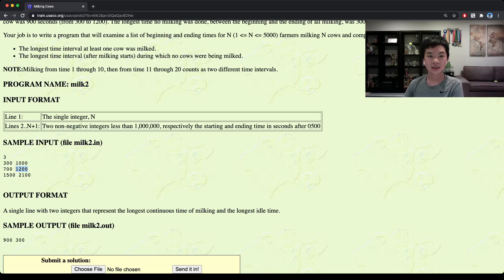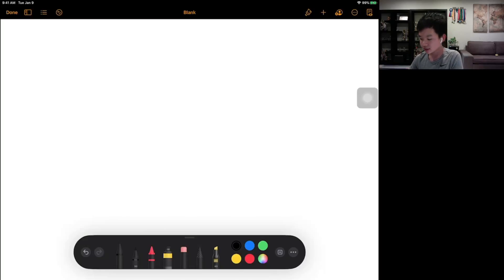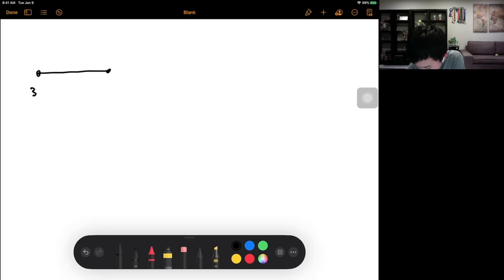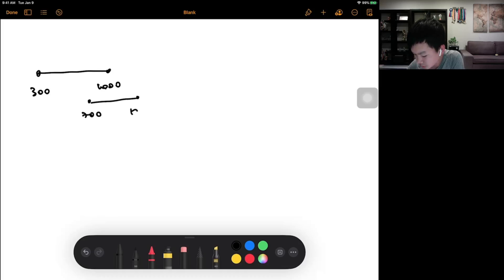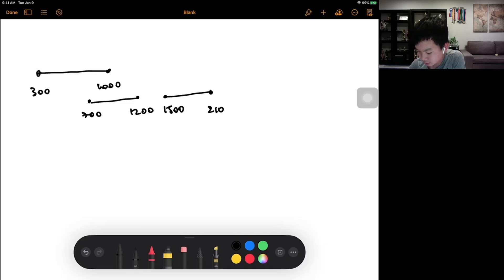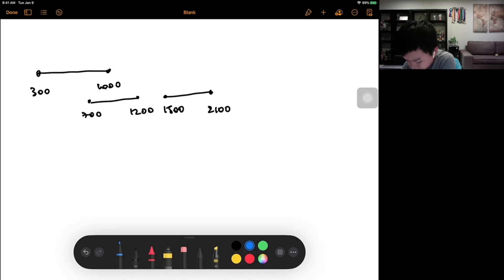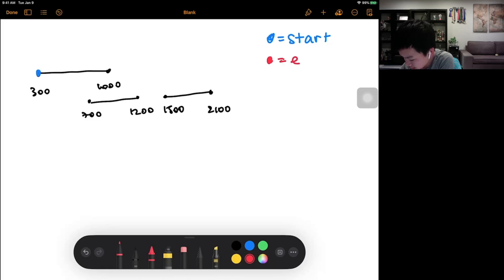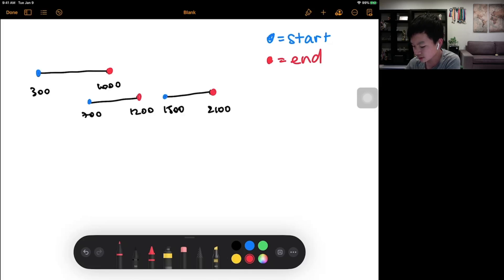Let's model this problem out. We have the intervals: 300 to 1000, 700 to 1200, and 1500 to 2100. Let's mark these points as starting or ending points — green is start and red is end. So our starting points are 300, 700, and 1500, and our ending points are 1000, 1200, and 2100.